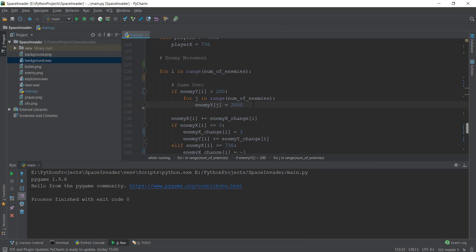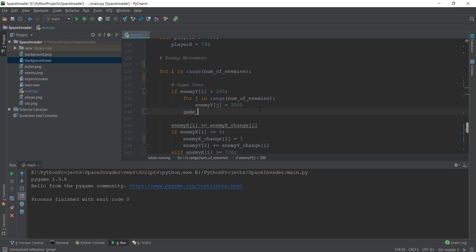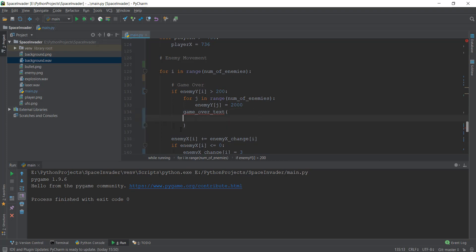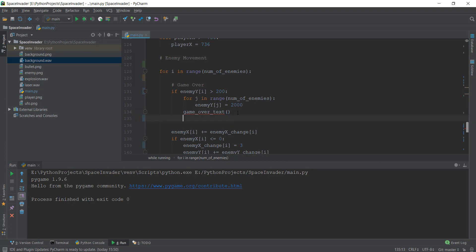And then after this, I'm going to make sure that we display the game over text. I'm just going to create a function, and this function will be called game_over_text. We are going to call this function, and then we're going to break out of this loop. Let me make sure that we are not doing anything weird with the brackets. And over here we are just going to write break.